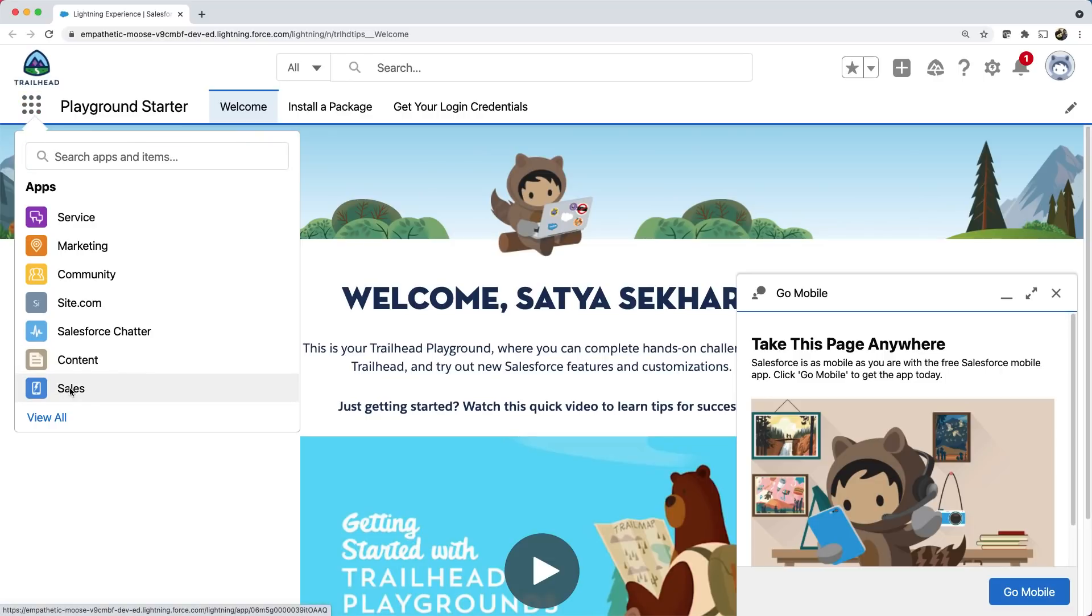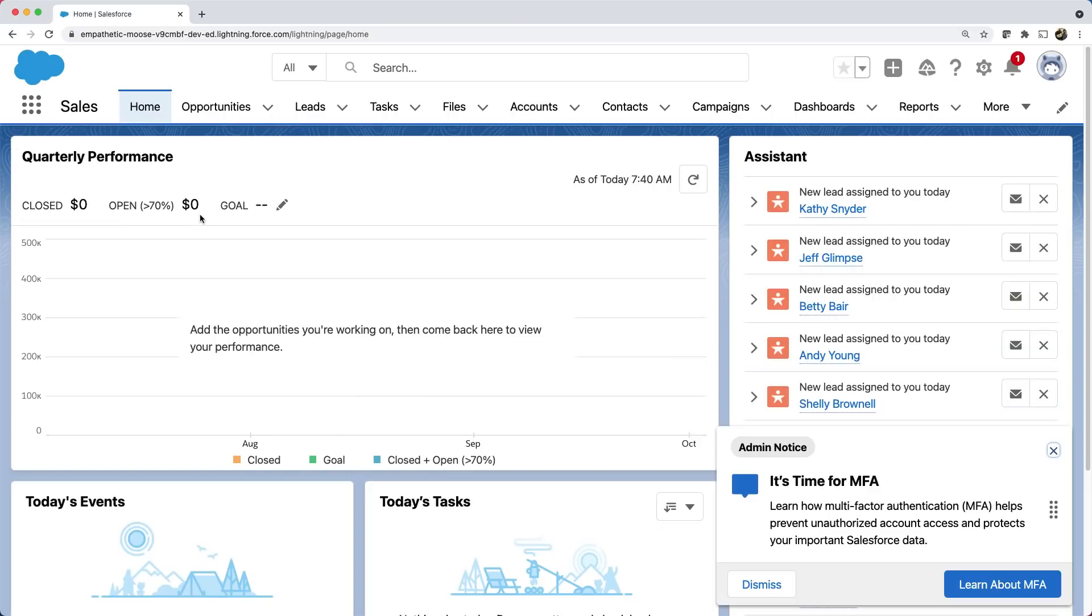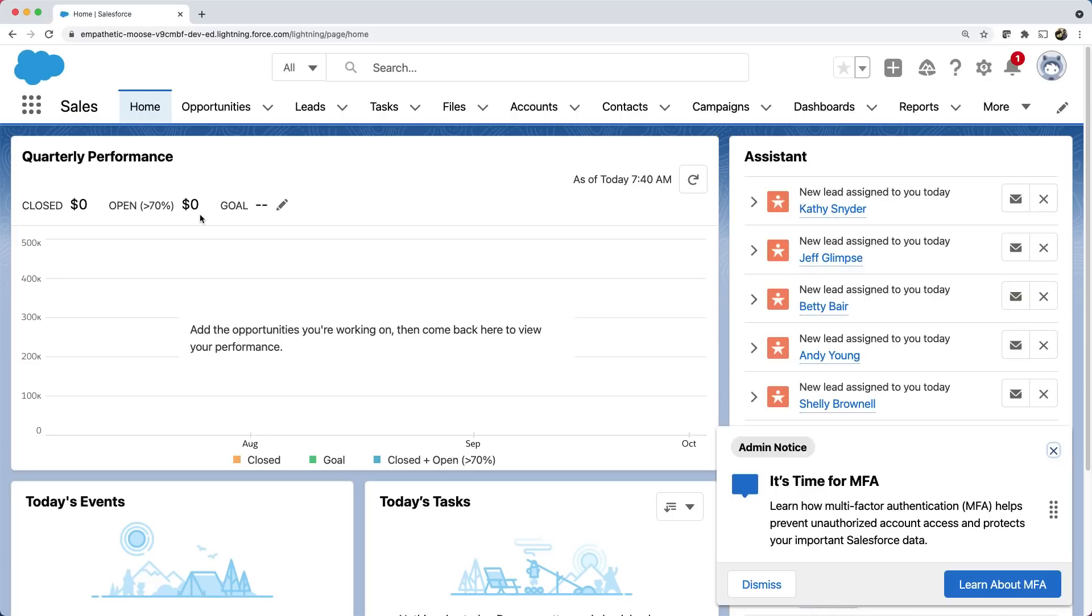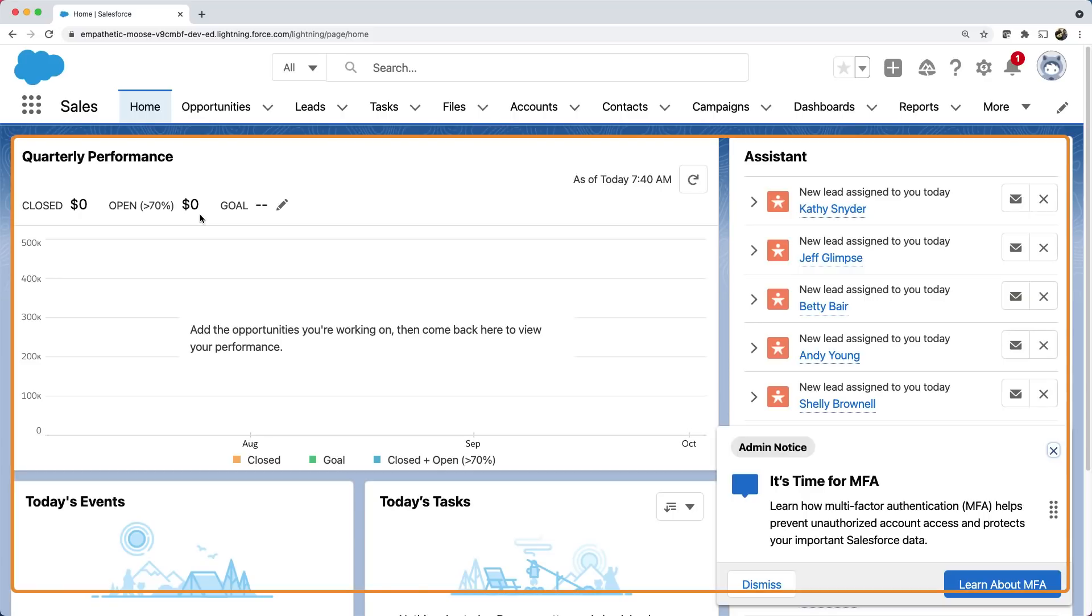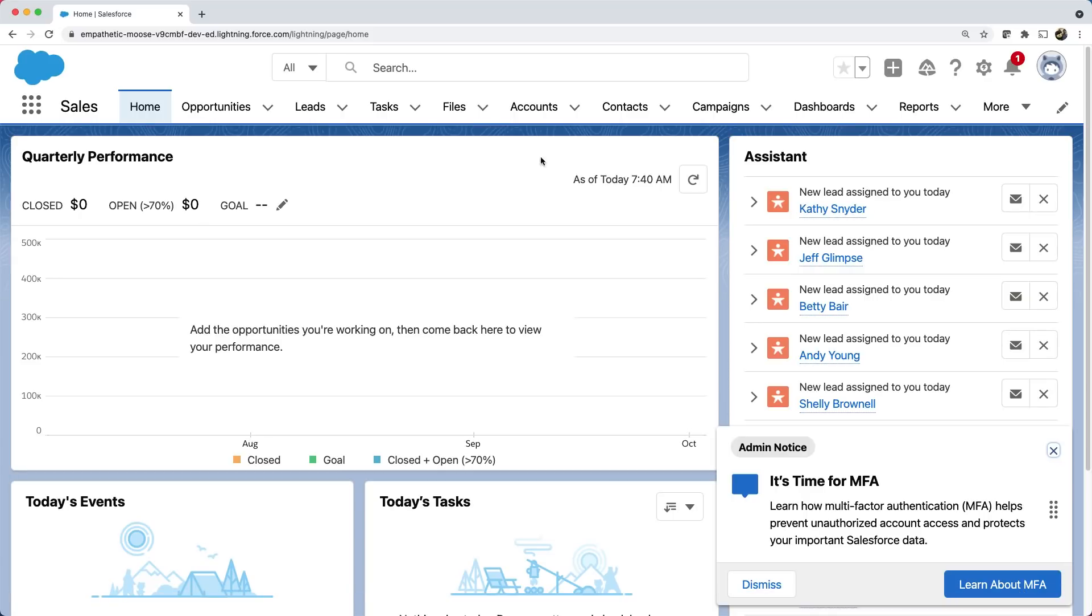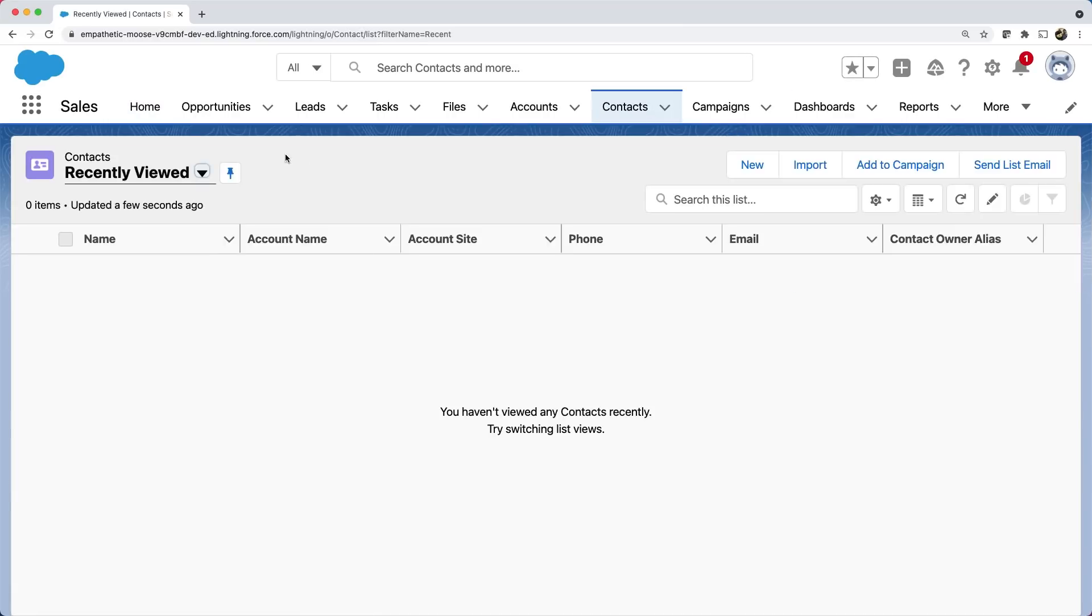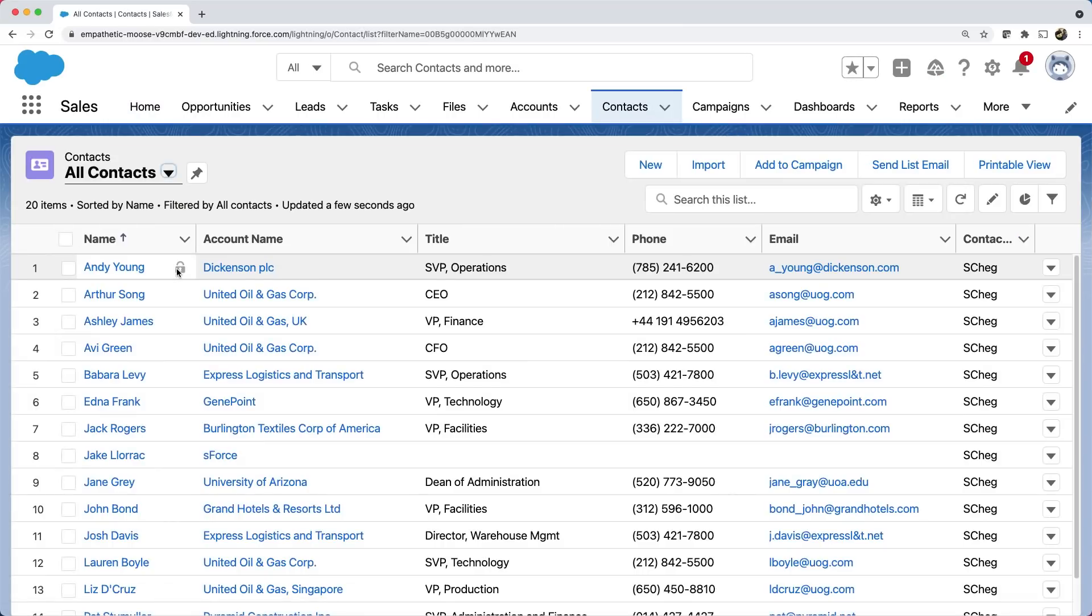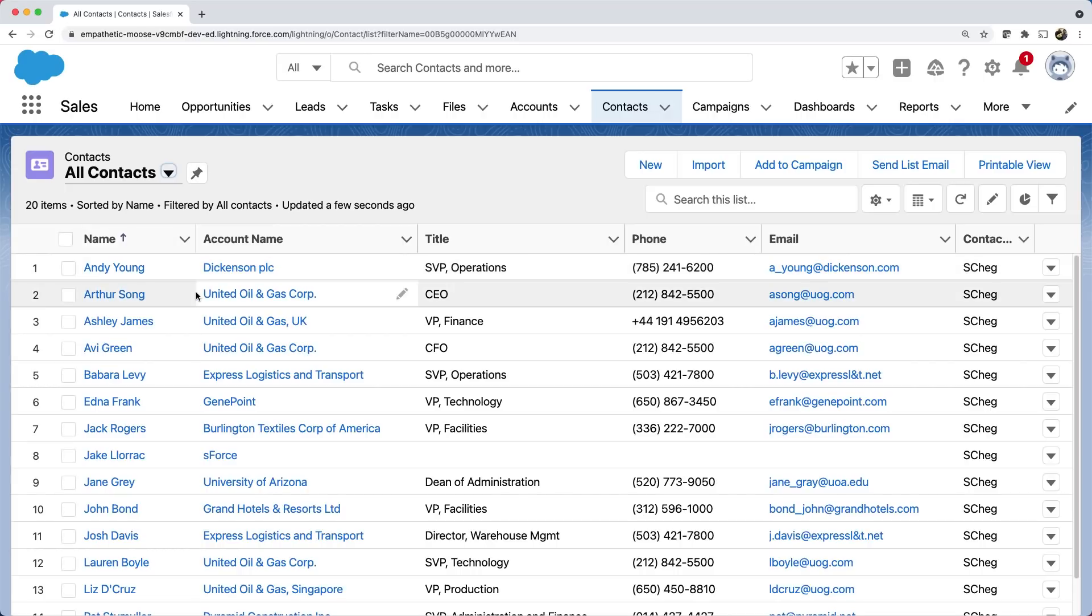You can see sales app which has various pages like home, chatter, opportunities, etc. These are called tabs in Salesforce terminology. We can see that an app is a collection of tabs. You can build dashboards for your homepage or view a set of records on your contacts page, etc. Today, I want to create a custom app called showroom to keep track of new vehicles. Okay.